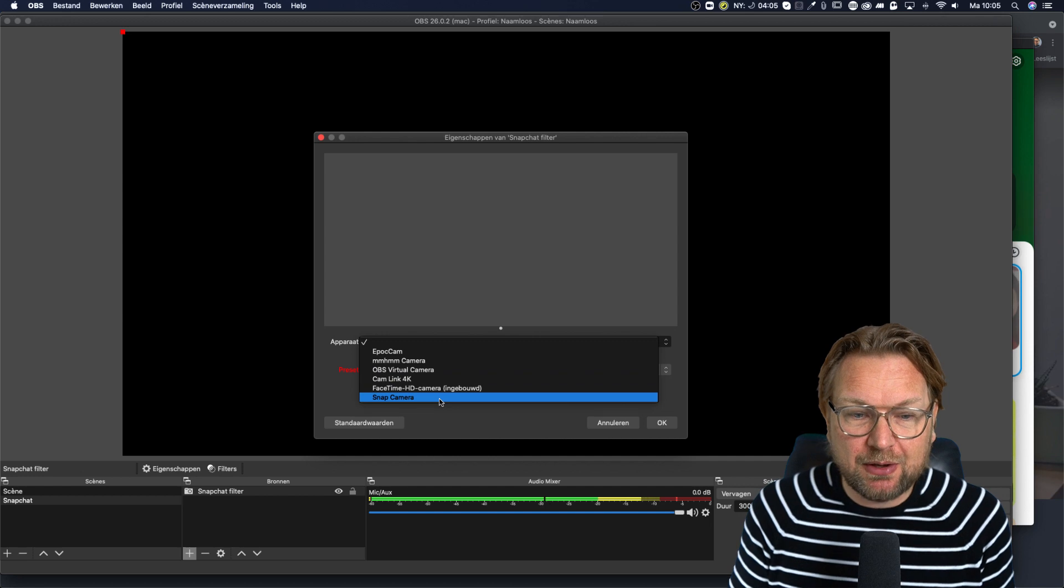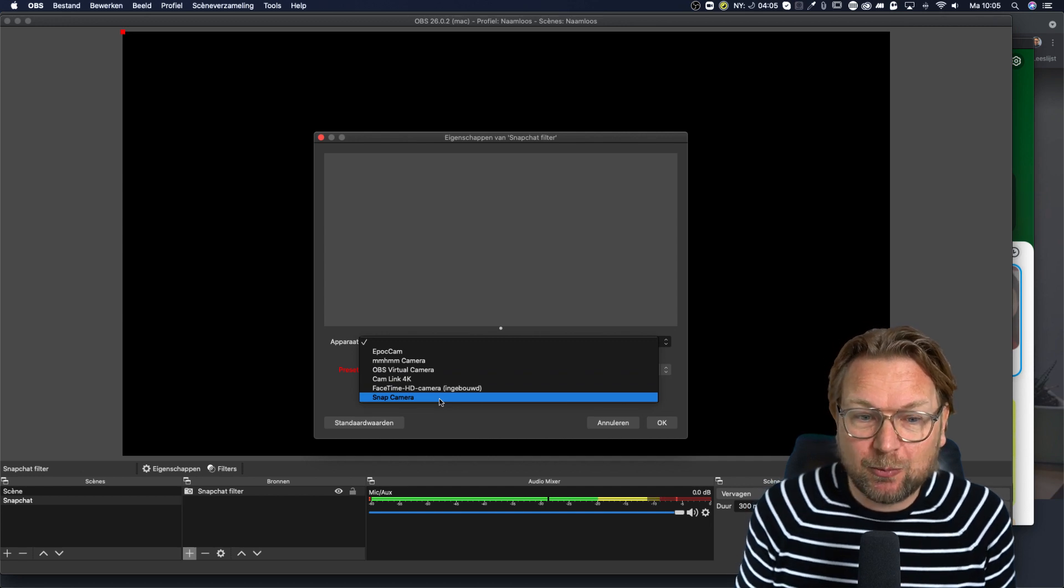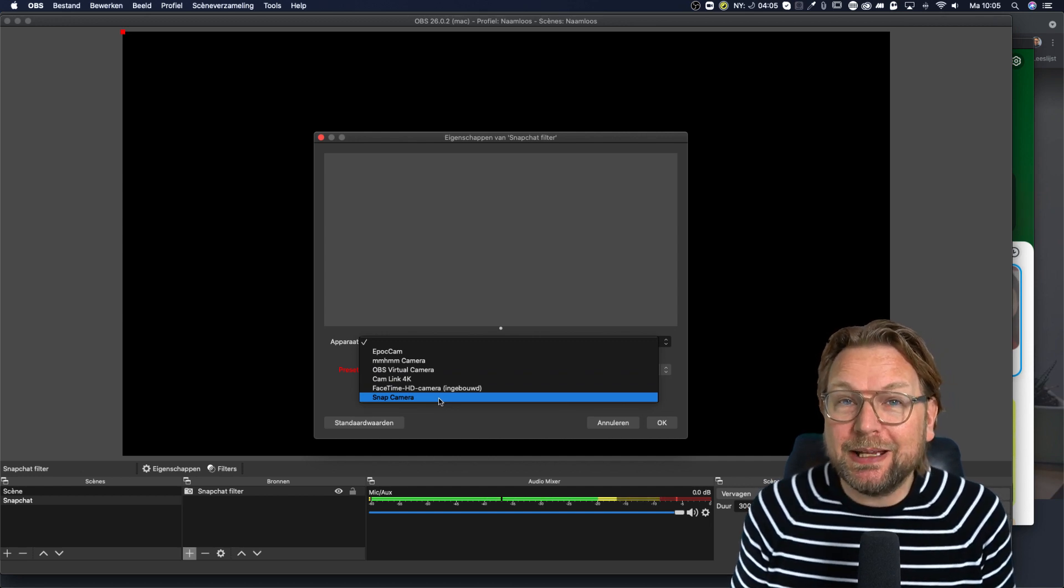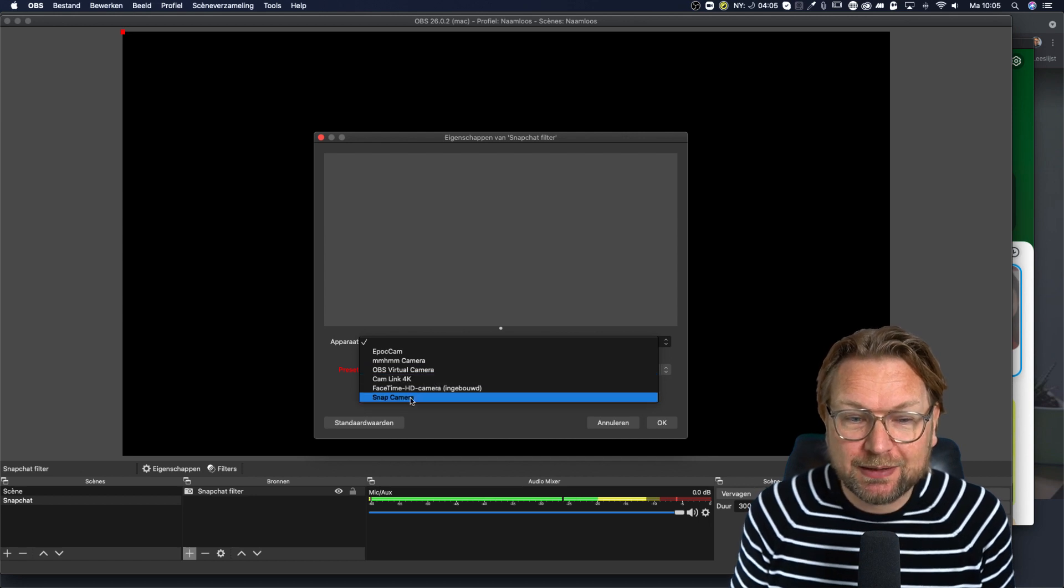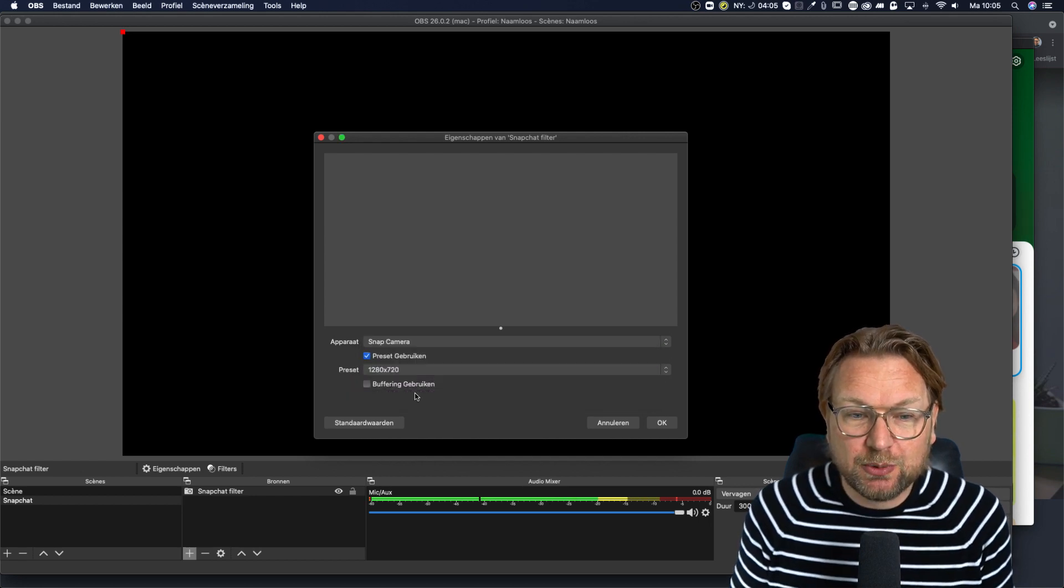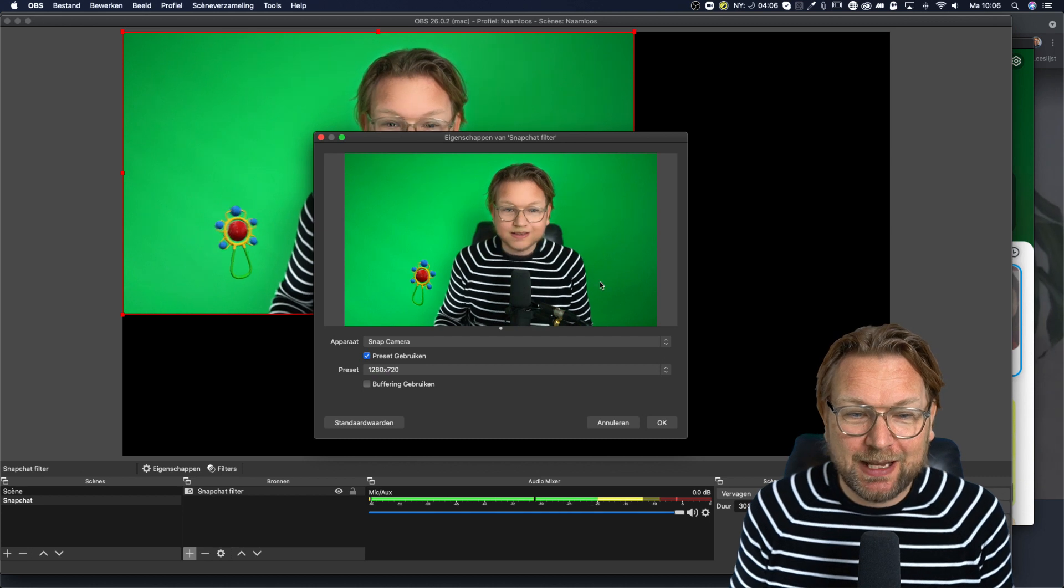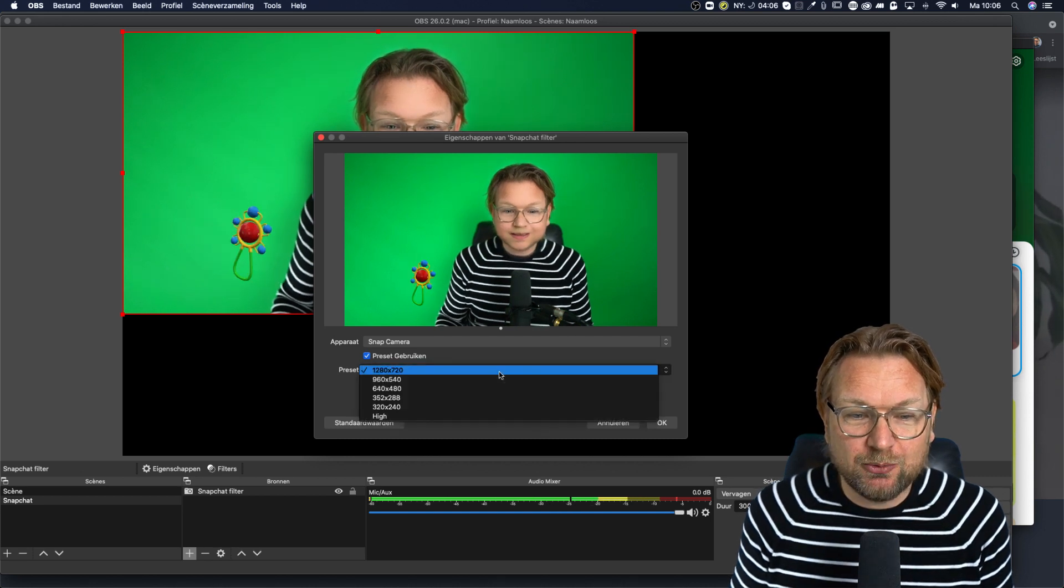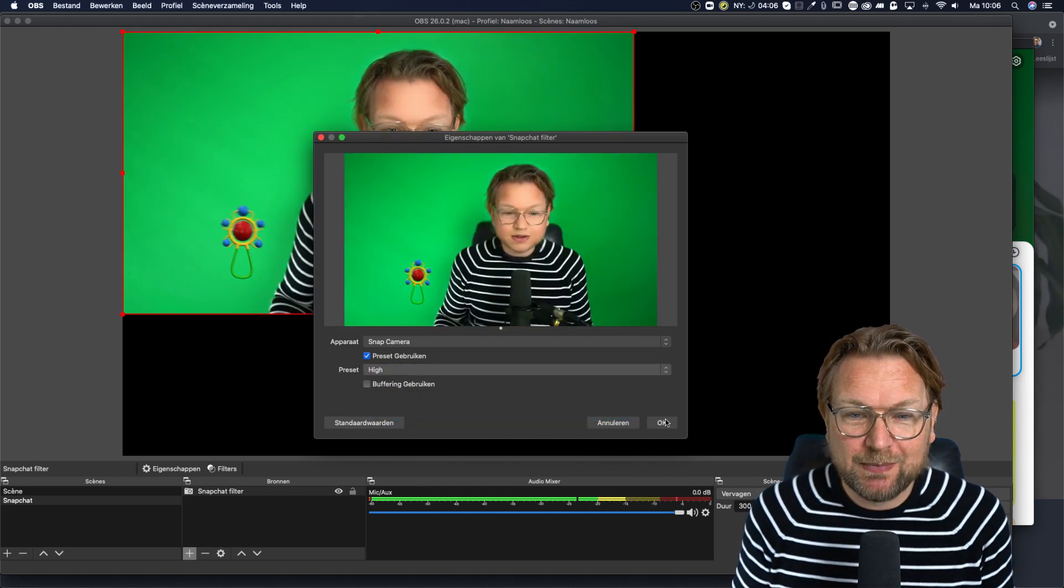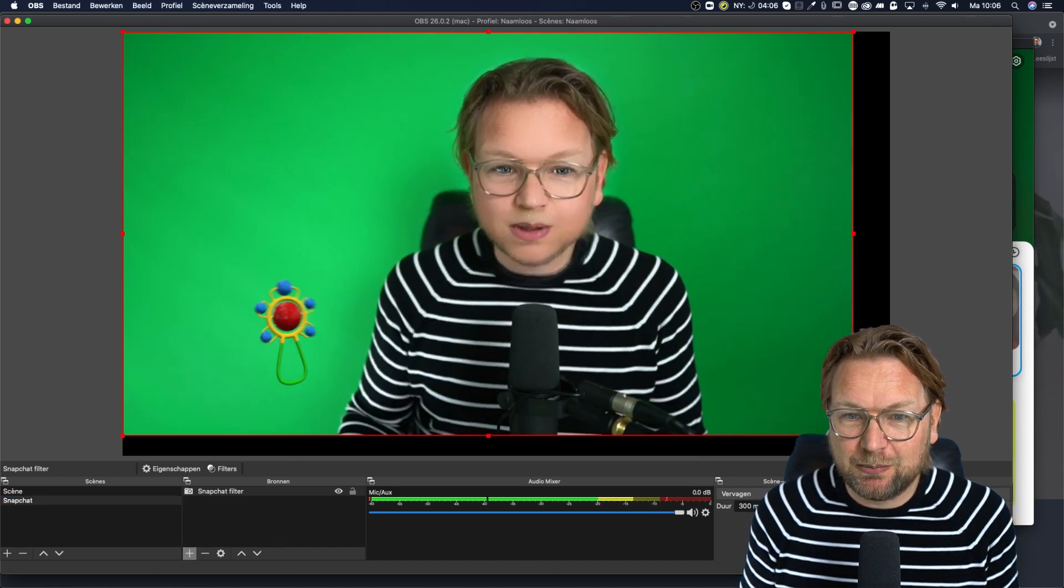Once you have installed Snapchat, the Snapchat camera, it will appear like a normal camera on your computer. So when I hit Snapchat camera, you will see there it is and make sure you use the high resolution in here. Press okay and then make it big like this.